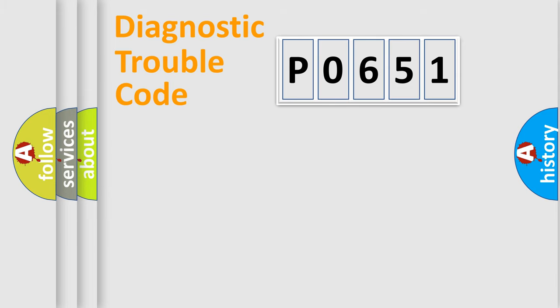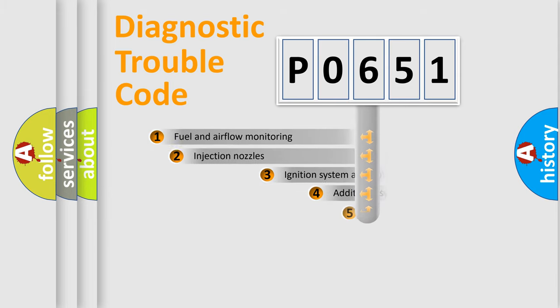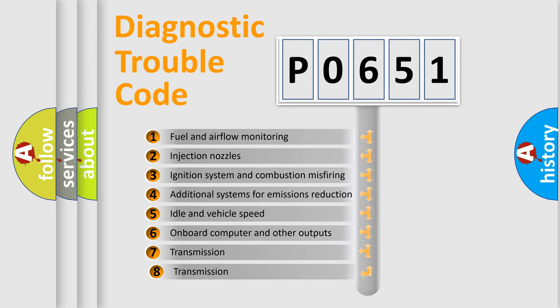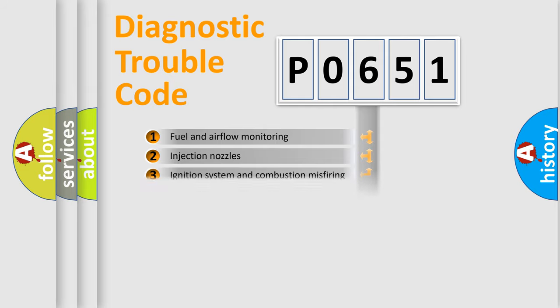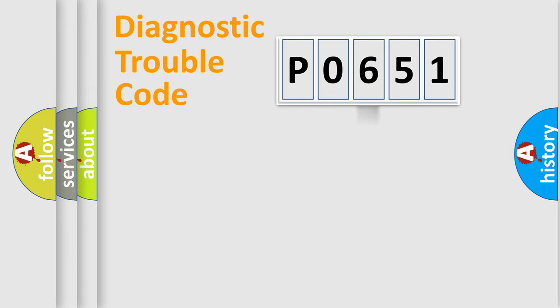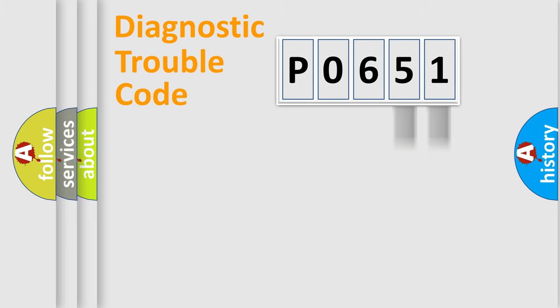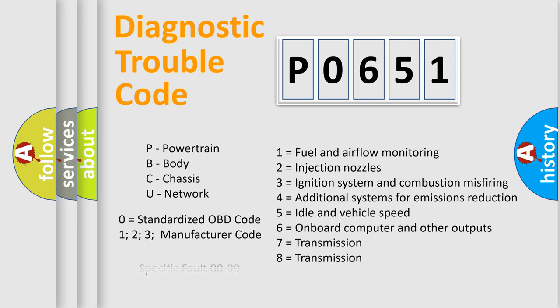The third character specifies a subset of errors. The distribution shown is valid only for the standardized DTC code. Only the last two characters define the specific fault of the group. Let's not forget that such a division is valid only if the second character code is expressed by the number zero.